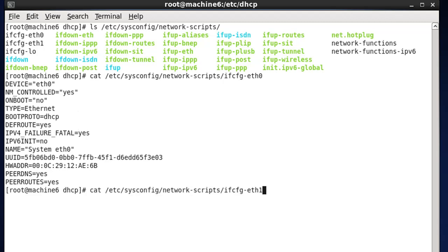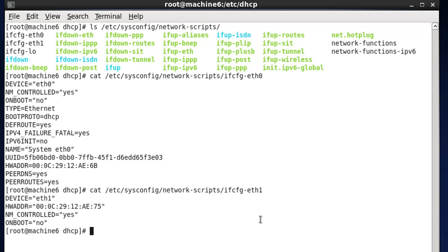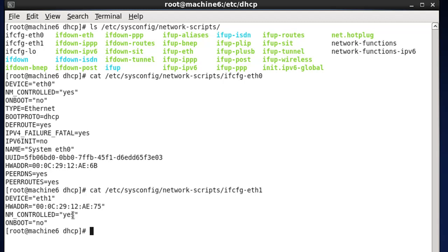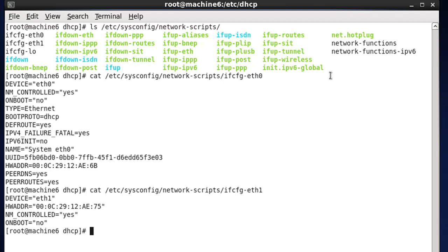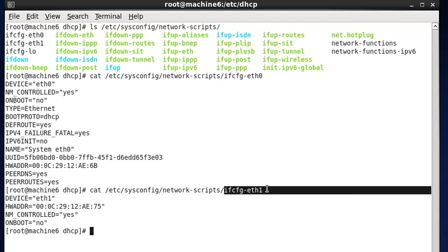We'll do an up arrow and change that to eth1. For eth1, you can see it's a lot smaller — device eth1, the hardware address which is the MAC address of eth1, and NM_CONTROLLED=yes. It doesn't show the IP address here; it just says Network Manager is controlling it. We know we set that to 192.168.111.1 in Network Manager. So what we want to do is edit these text files — ifcfg-eth0 and ifcfg-eth1 — directly, so we can take manual control of the interface configurations.